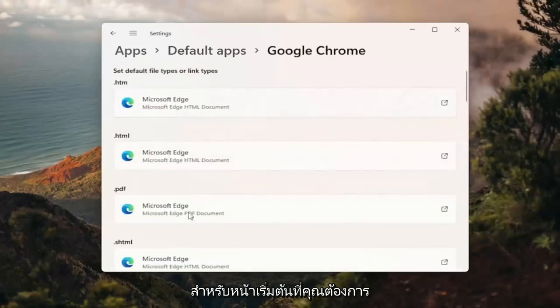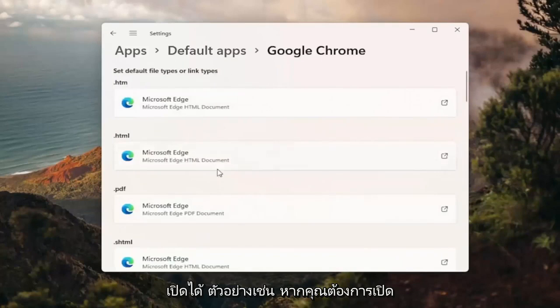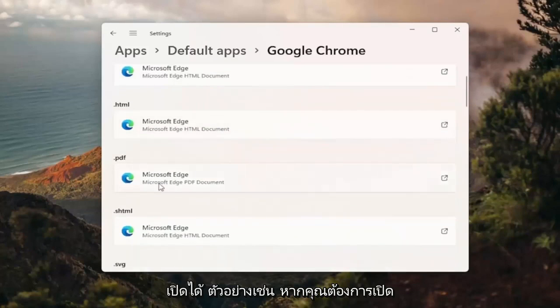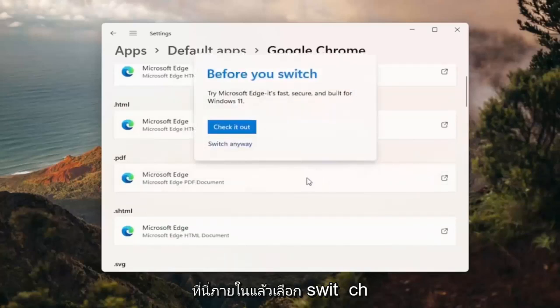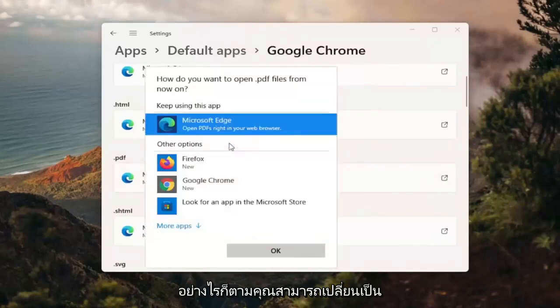And now you can go ahead and set it for any of the default pages you want to open. So for example, if you want to open PDFs in Google Chrome, you can click inside of here and then select switch anyway.